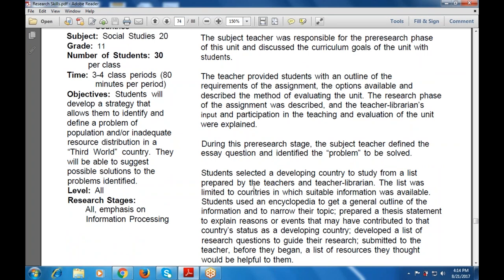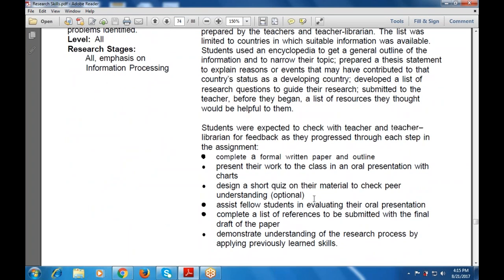To narrow their topic, students prepared a thesis statement to explain the reasons or events that contributed to that country's status as a developing country. They developed a list of research questions to guide their research, submitted it to the teacher before beginning, along with a list of resources they thought would be helpful. They were also expected to check with the teacher and teacher librarian for feedback as they progressed.